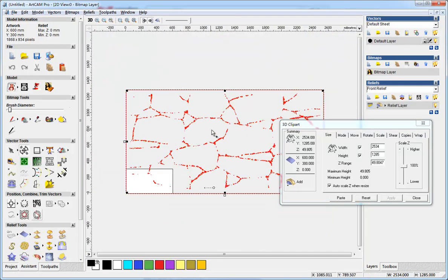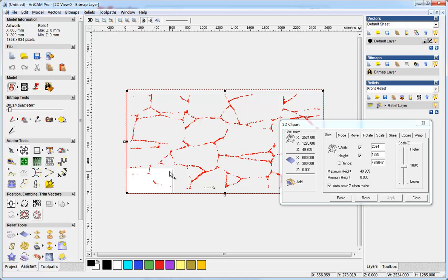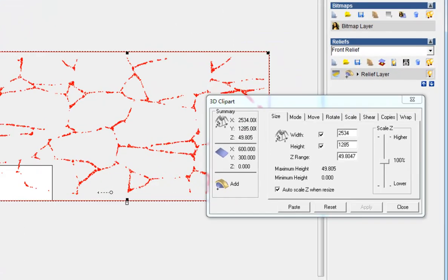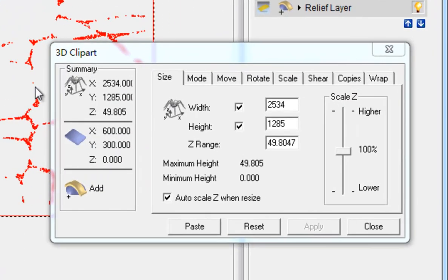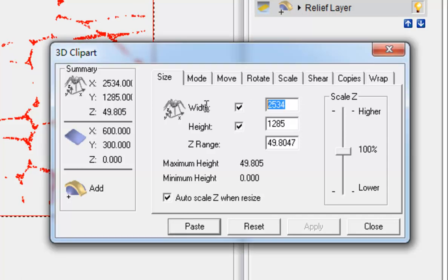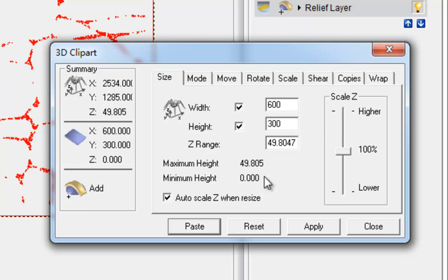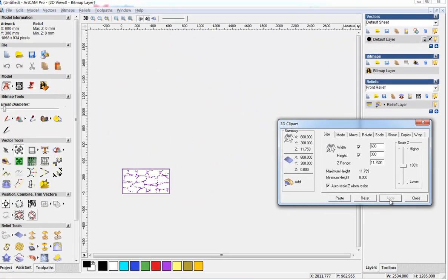Now I want to shrink the whole image the same to my block size. So I just input here width 600 and height 300, apply.